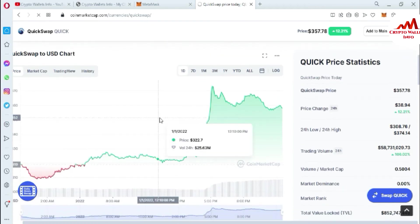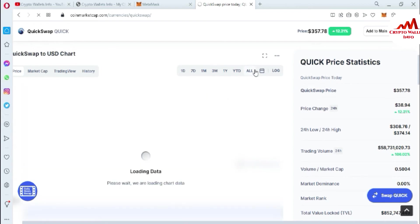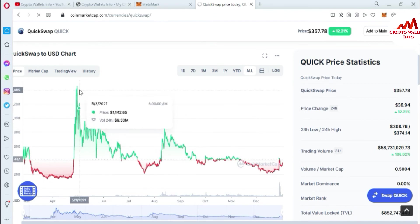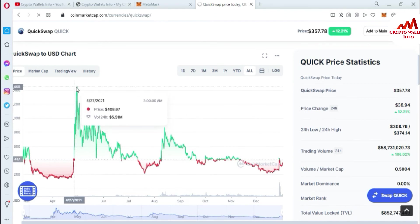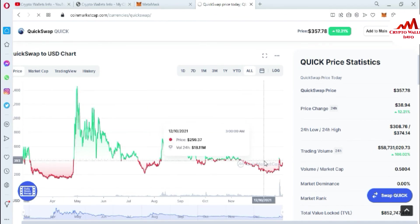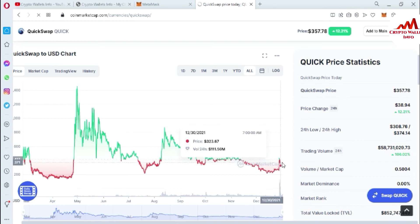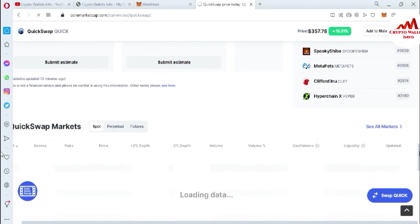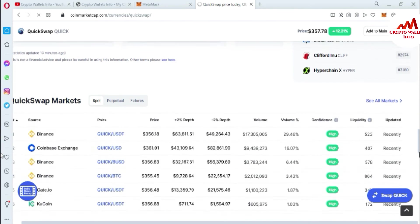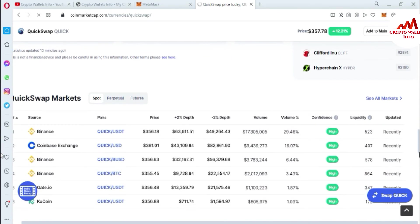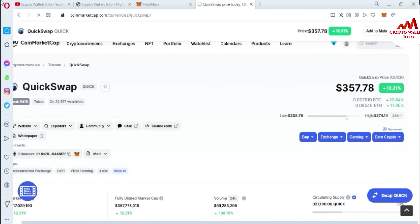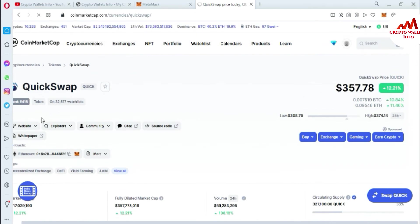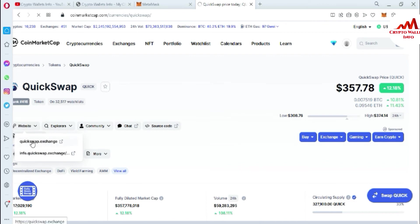You can also see the chart here. If I click 'All,' you can see the all-time high was around $1,400 to $1,600, and the current price movement is shown. You can also exchange this coin on other exchanges such as Binance, Coinbase, and Gate.io. Now let's start connecting MetaMask with QuickSwap exchange.